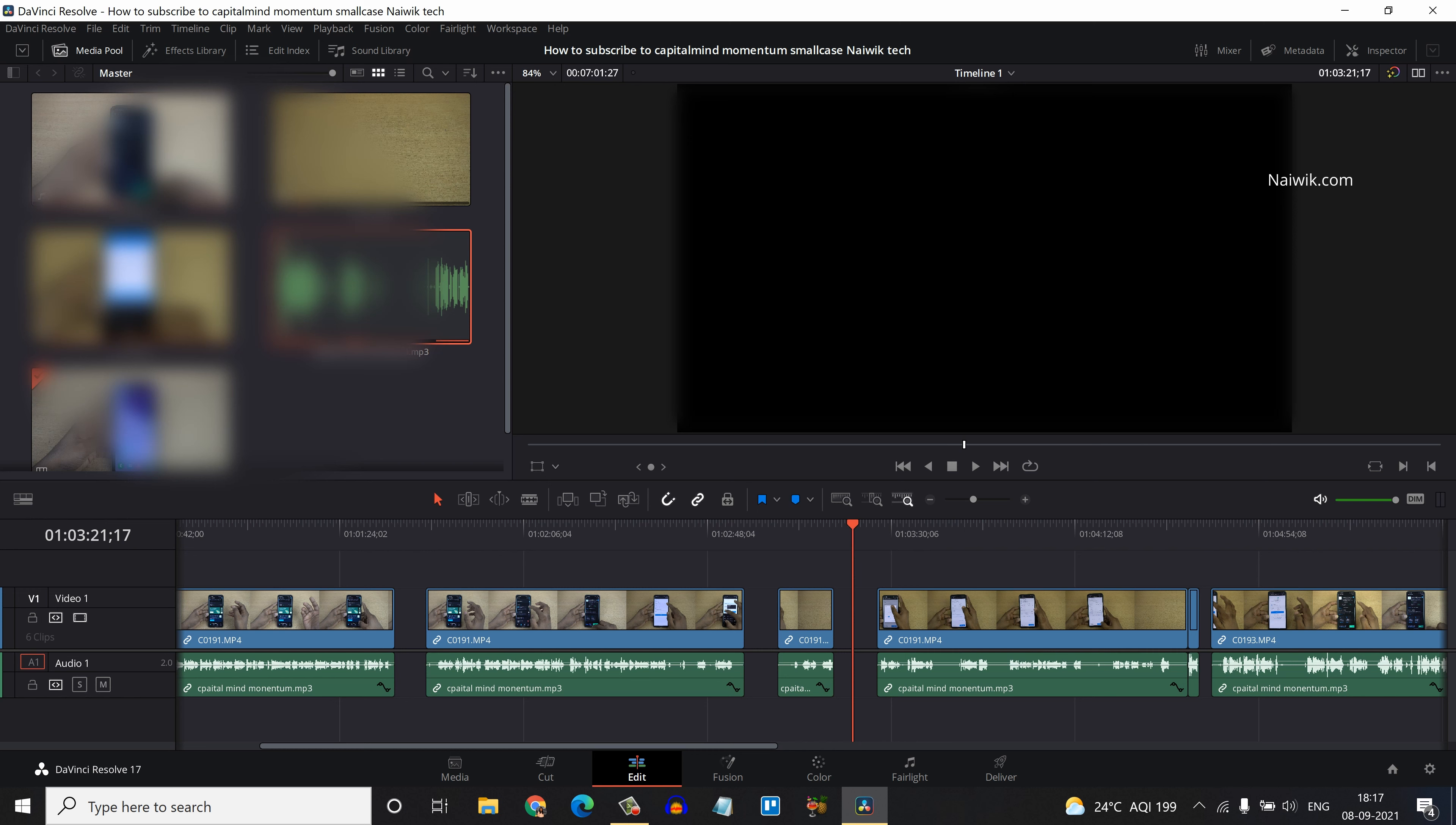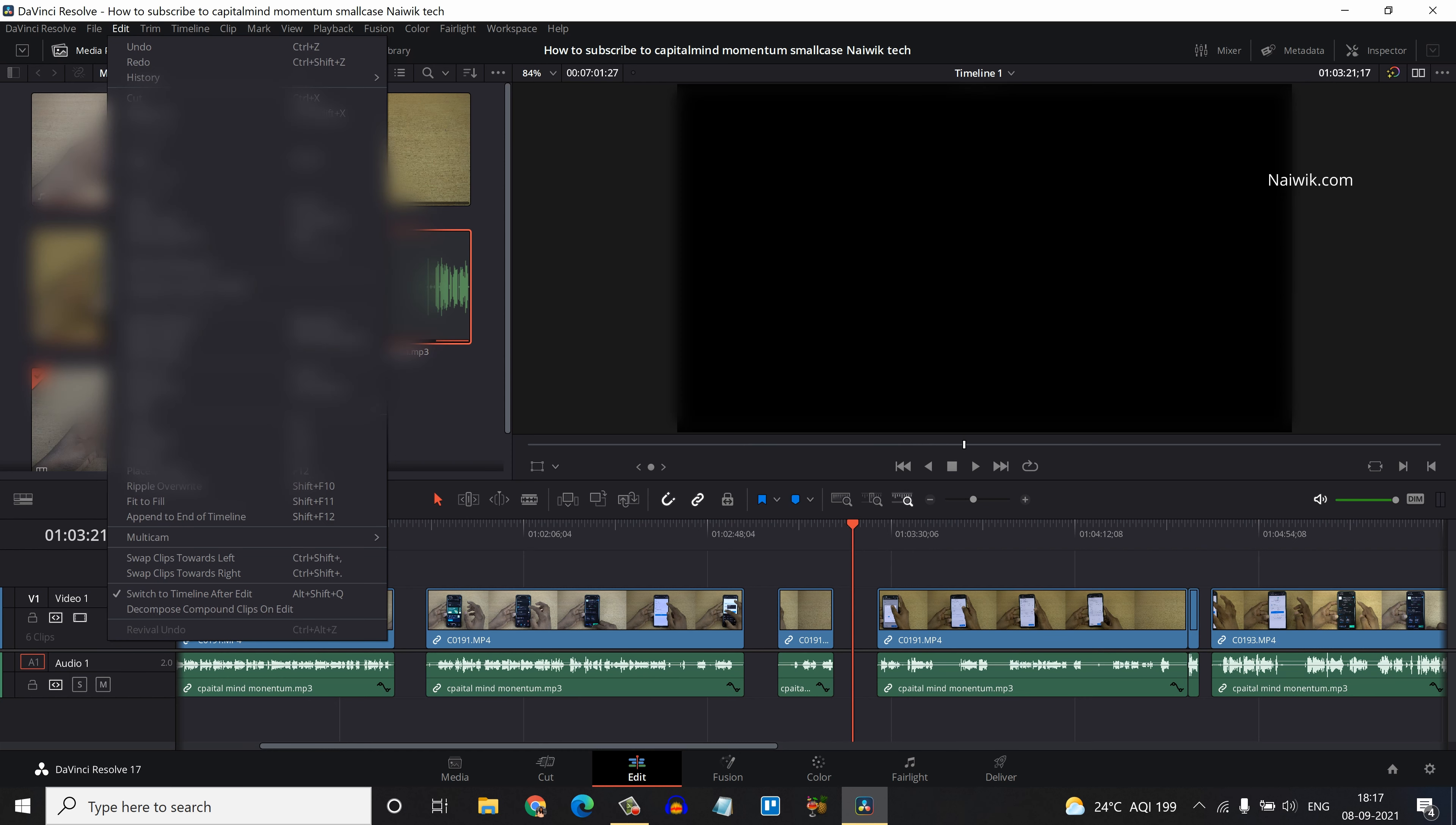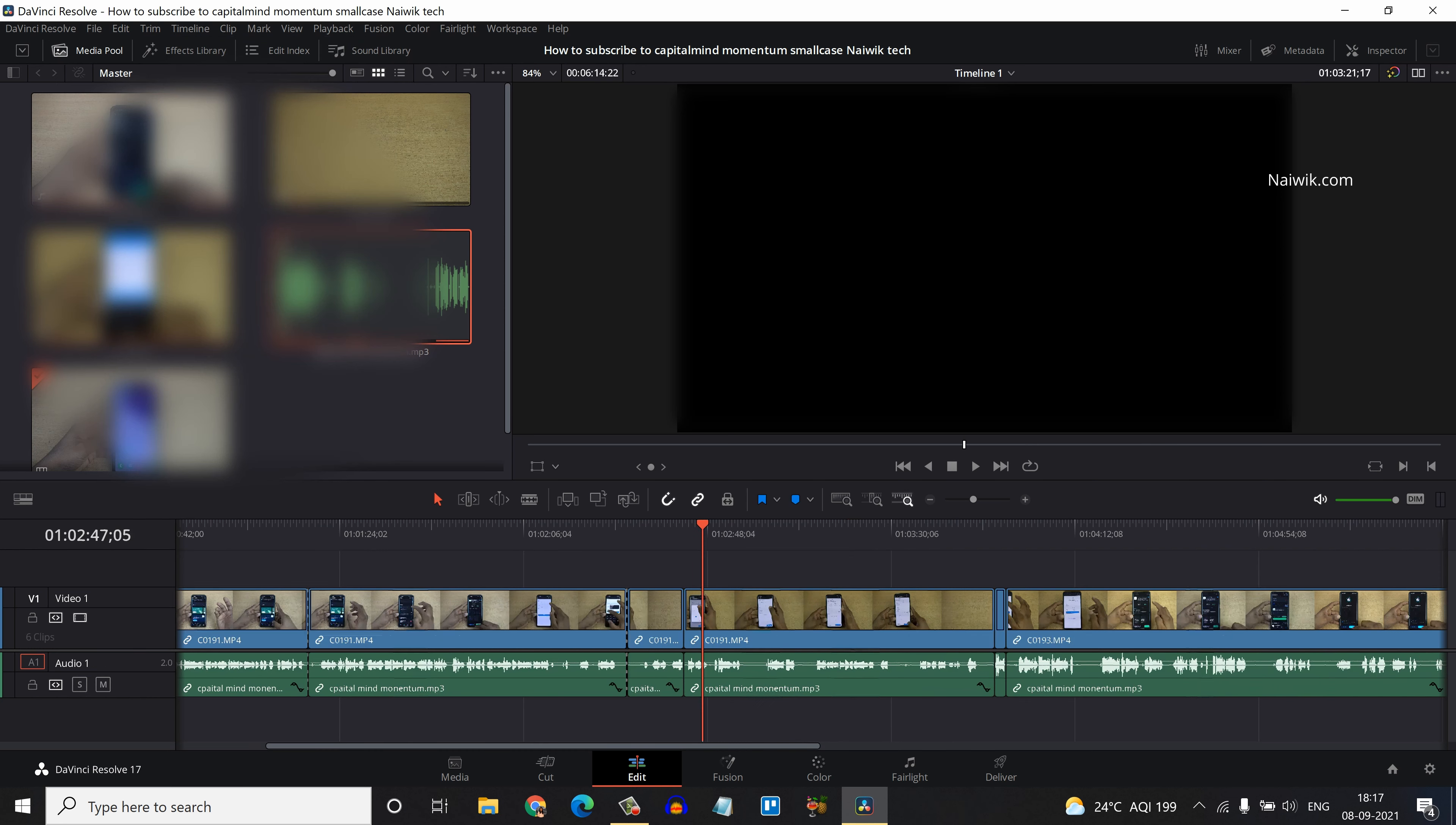To remove all gaps at once, what you need to do is from the menu click on Edit, and under Edit you can see there is an option called Delete Gaps. Simply click on that.